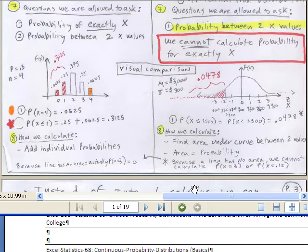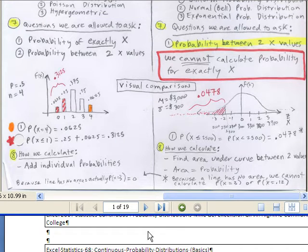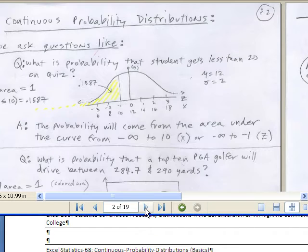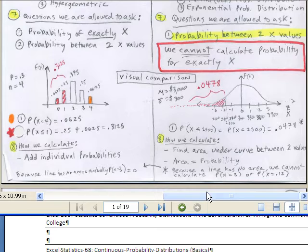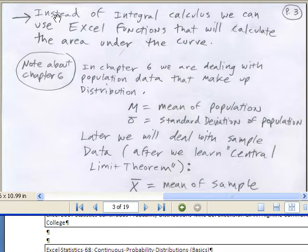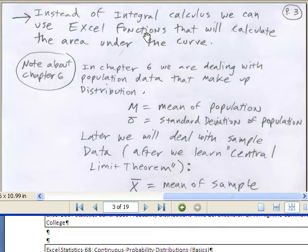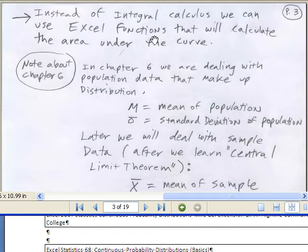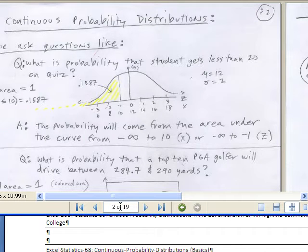To get this probability, we'd normally need integral calculus. But instead of doing integral calculus, we'll use Excel functions. This textbook is awesome — it also shows you how to use tables to look up values, but you can skip over that section. The book does a great job with Excel functions, and that's what we're going to use. Out there in the real world, you're not using tables anymore.